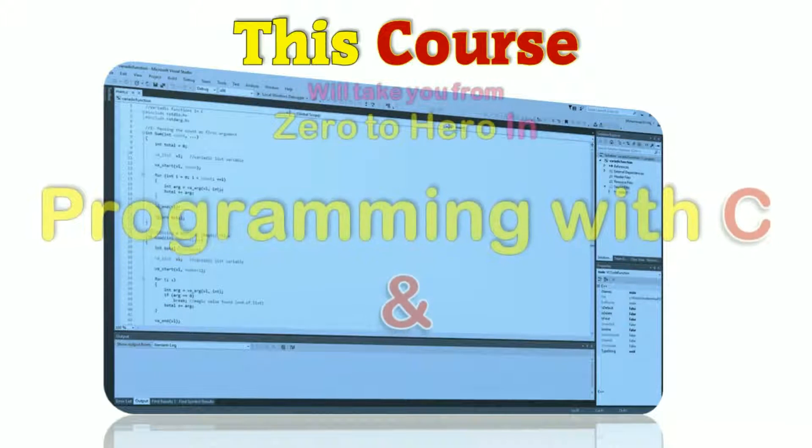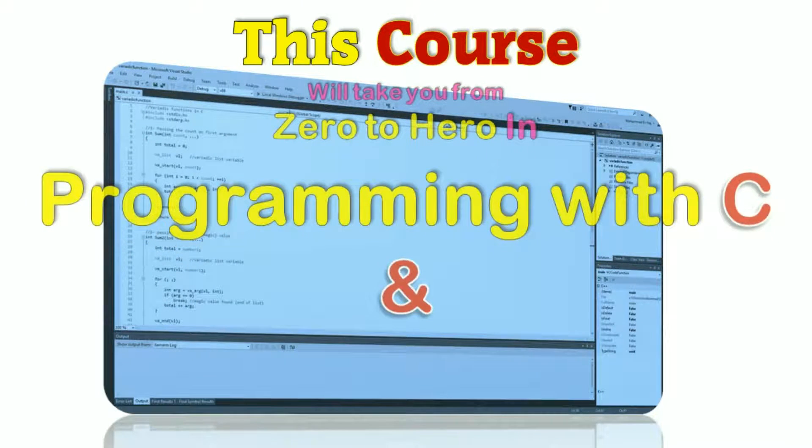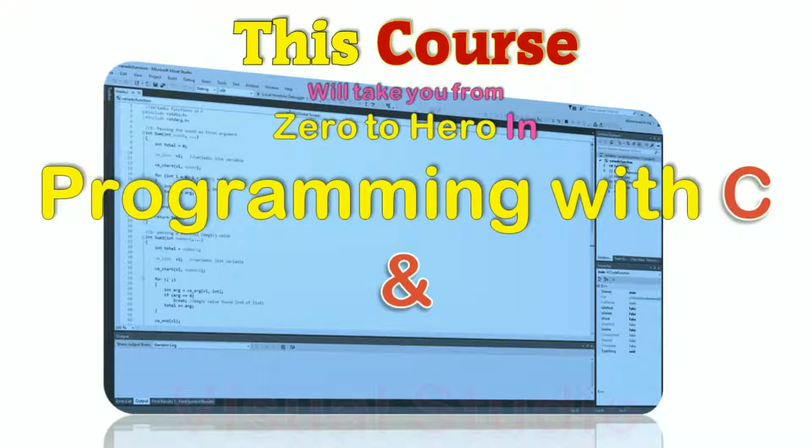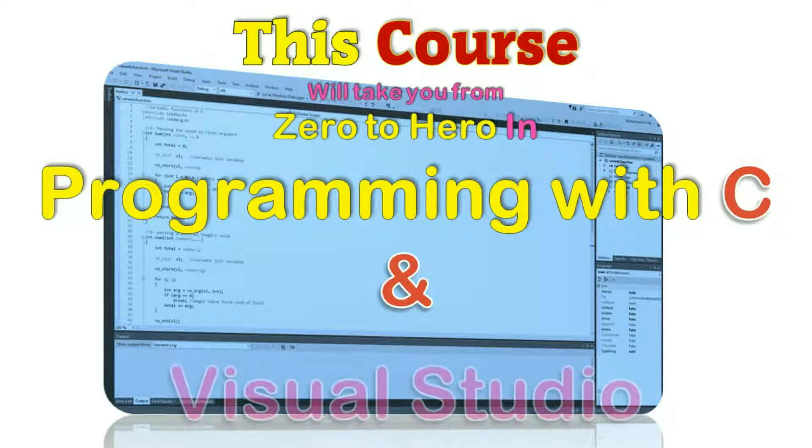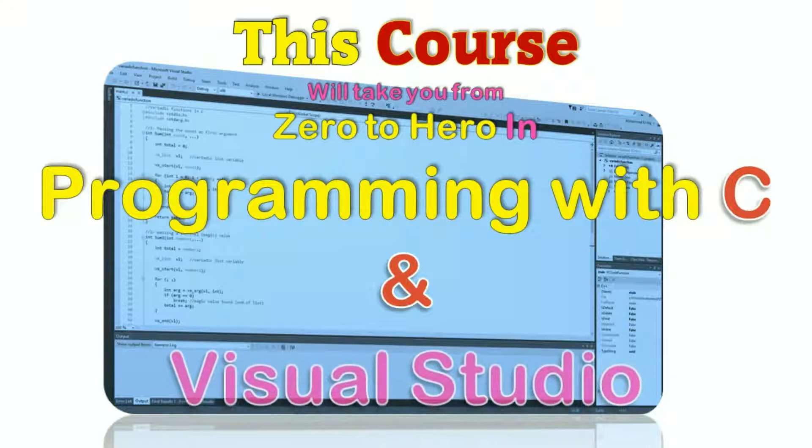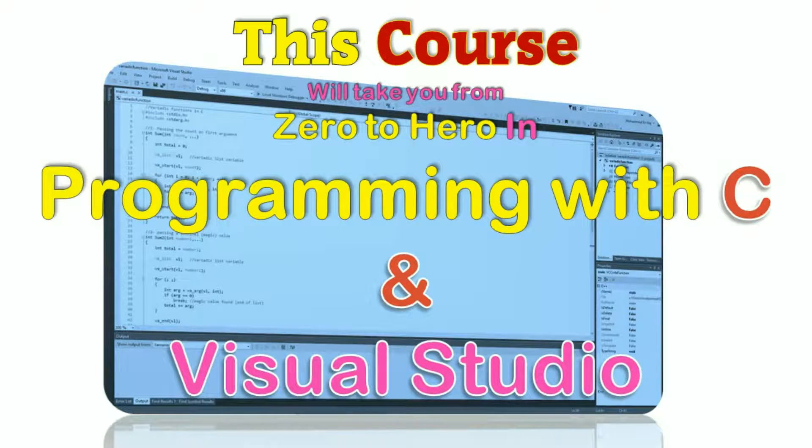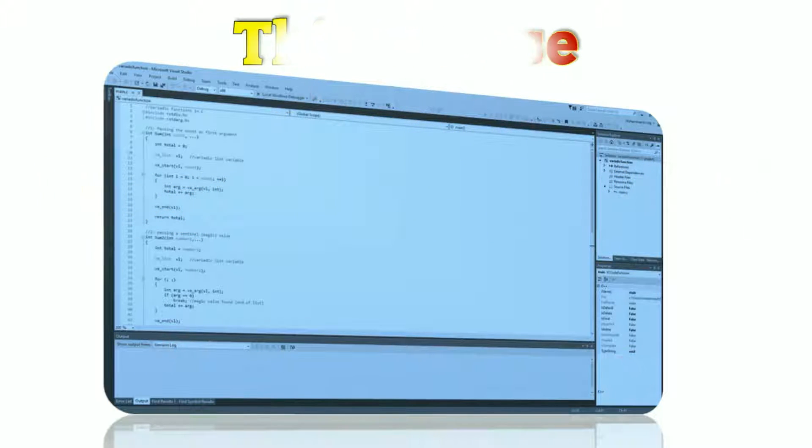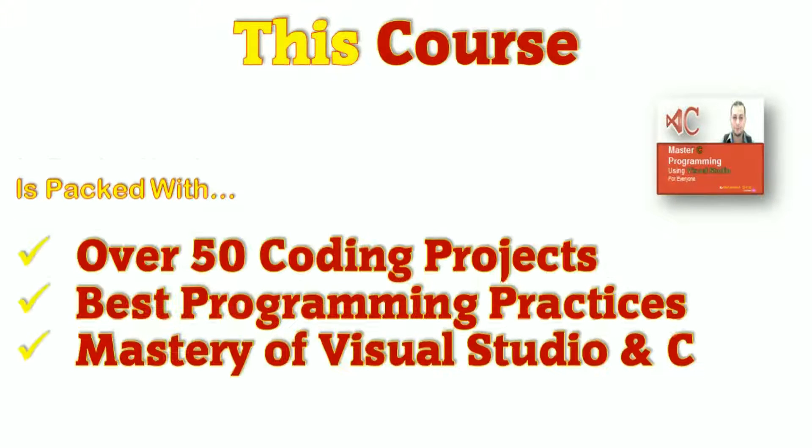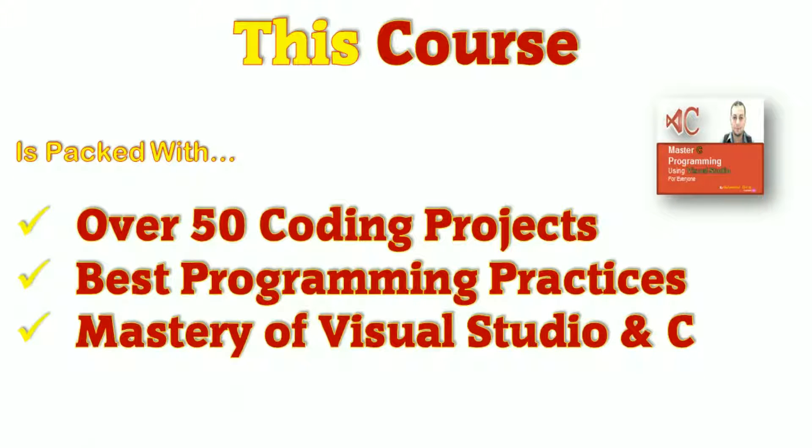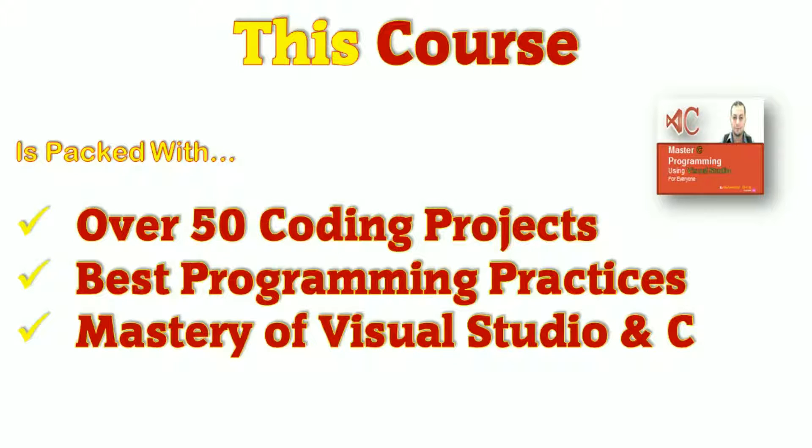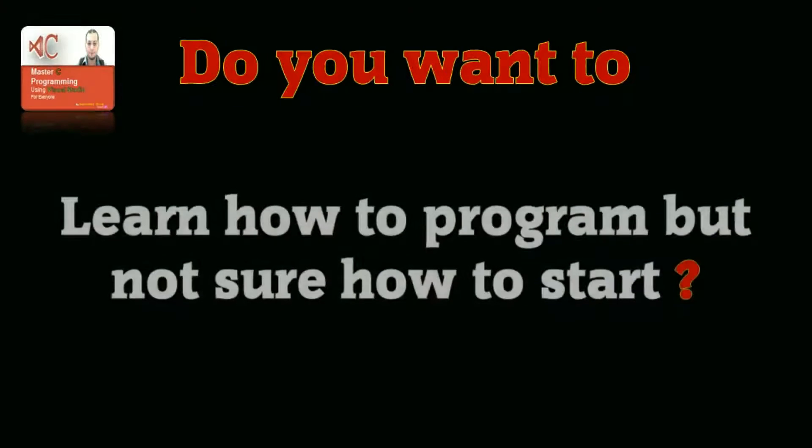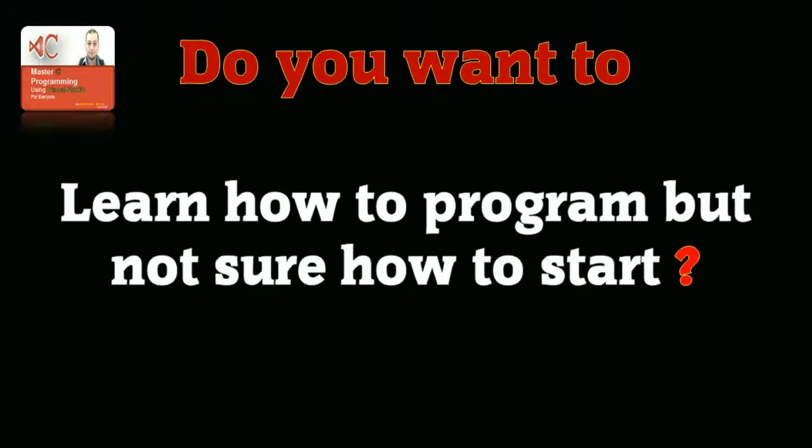This course will take you from zero to hero in programming with C using Visual Studio on Windows. This course is packed with over 50 coding projects and solutions with best programming practices, how to master both Visual Studio and C programming, and much much more.